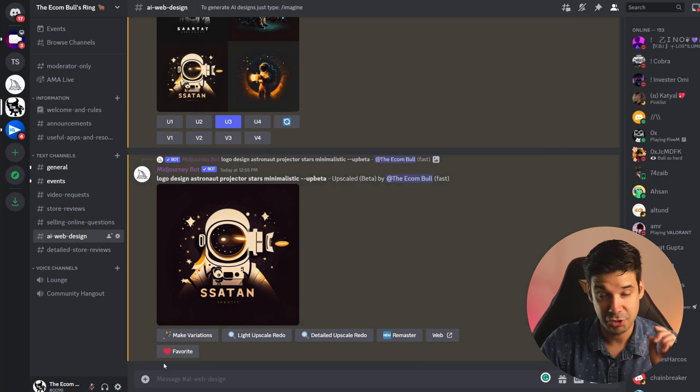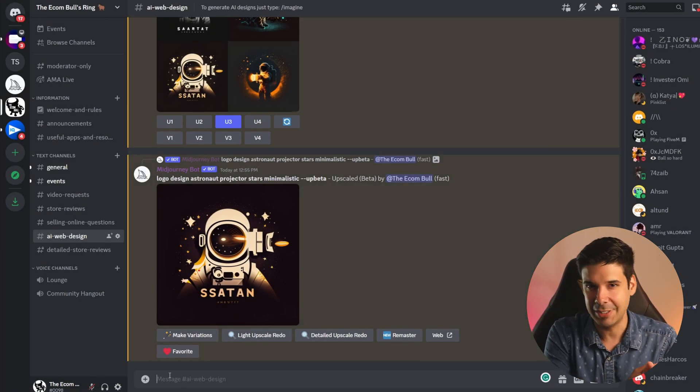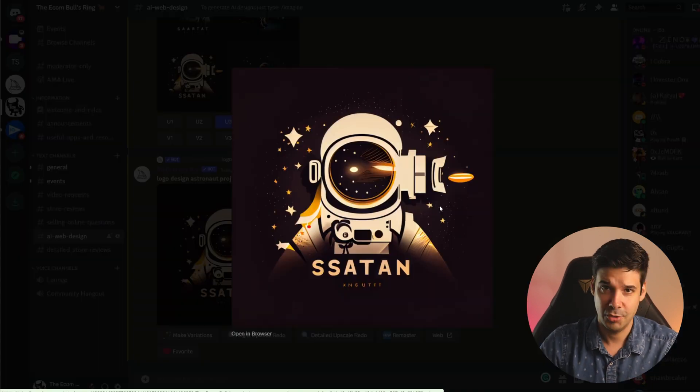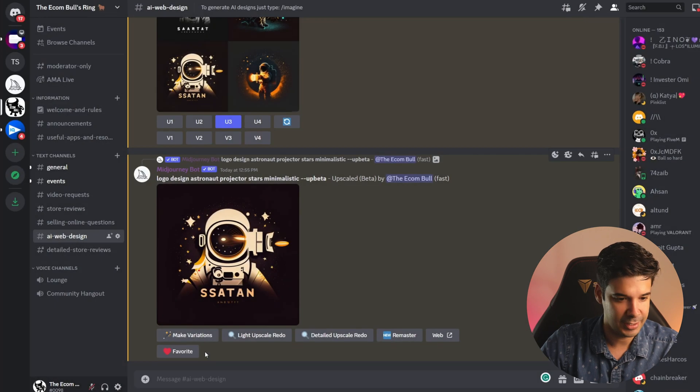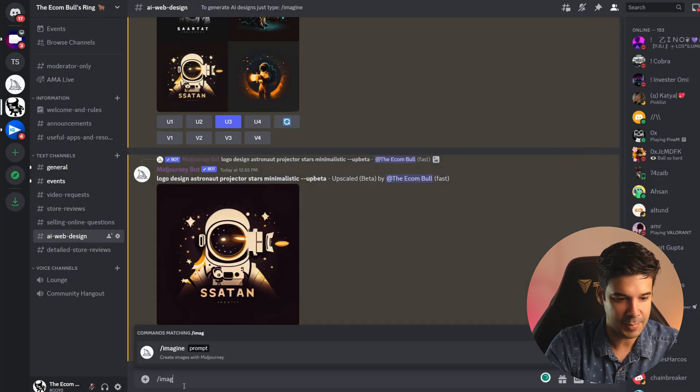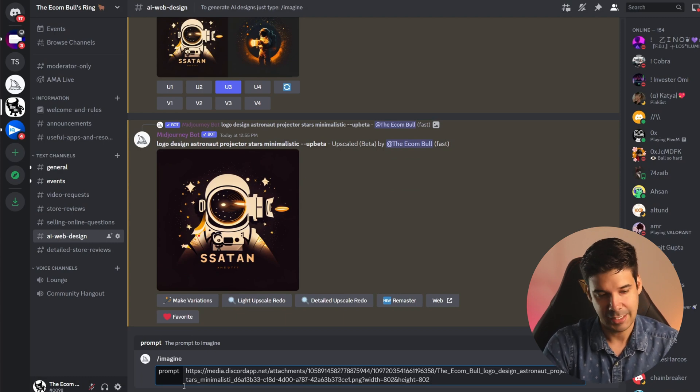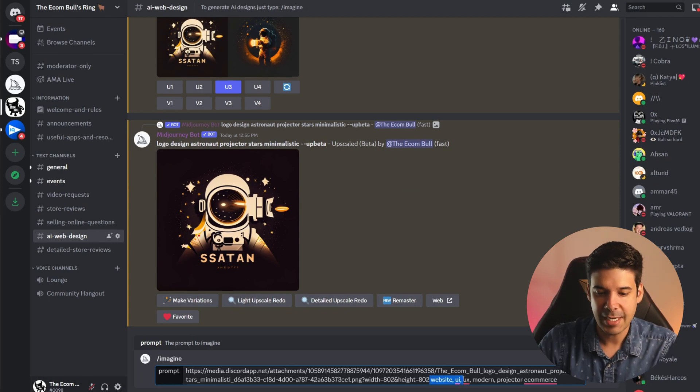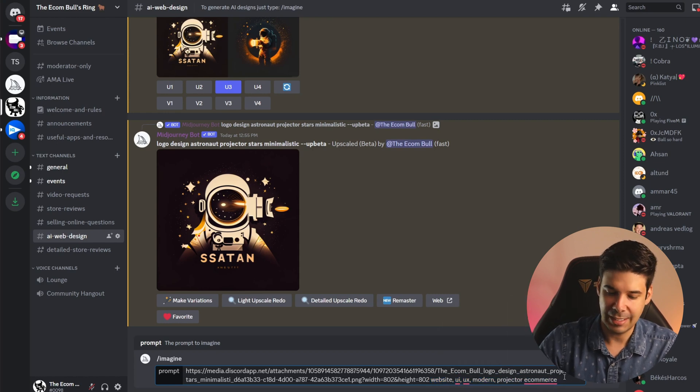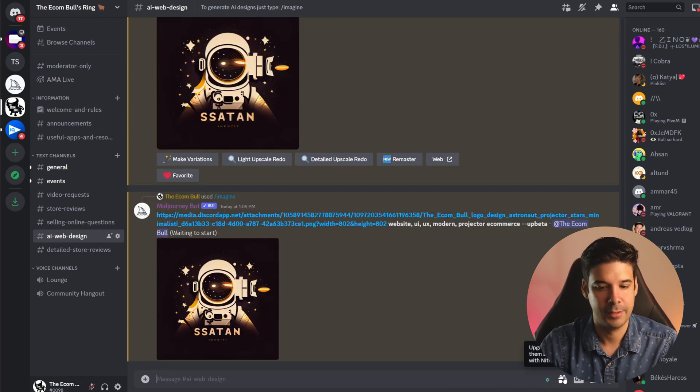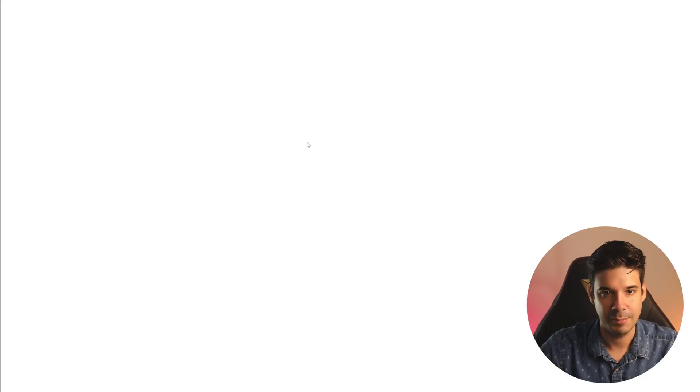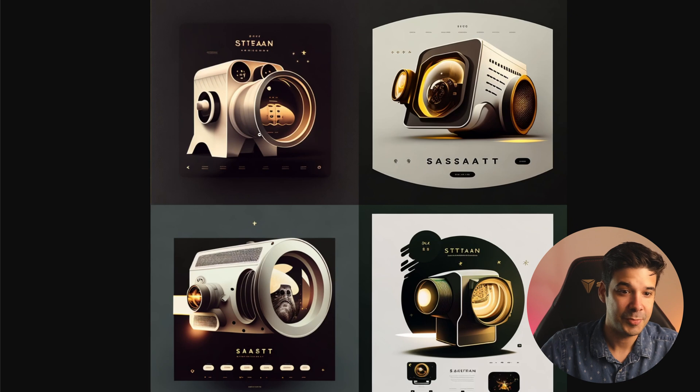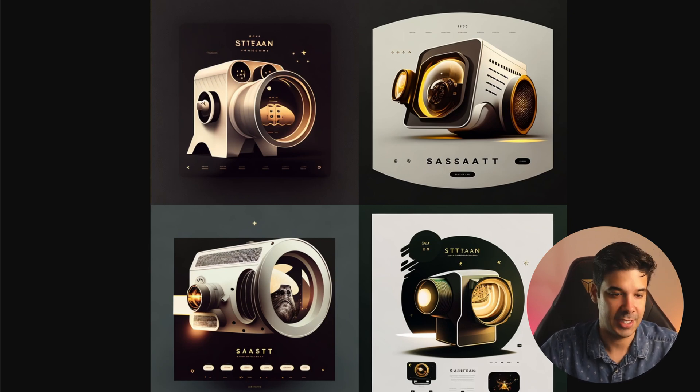Now just for fun let me ask you to create a website based on this logo for a projector. So we're going to right click on the image and copy image address. Now here we're going to type /imagine and then we're going to give the URL space and then we're going to say website UI UX modern projector e-commerce and let's see what it comes with. And these are the website designs that it generated. Let's check them out a little bit bigger. I like this one.